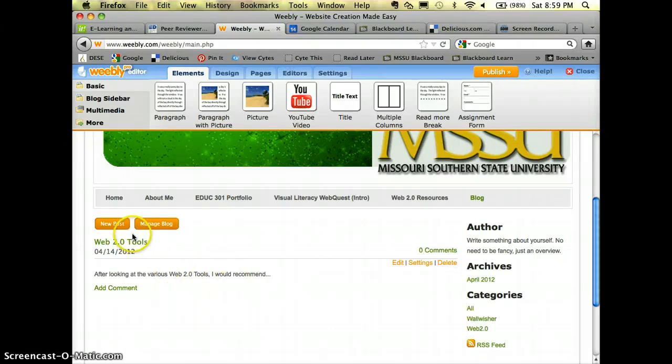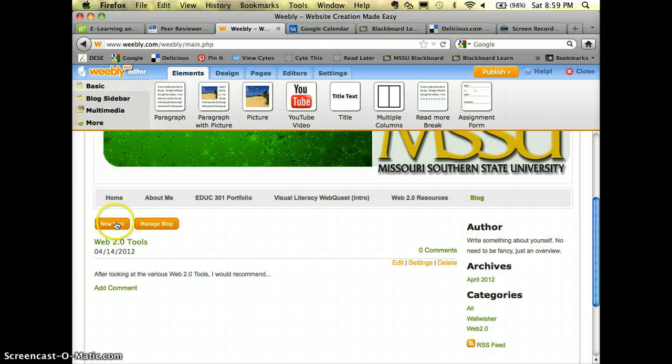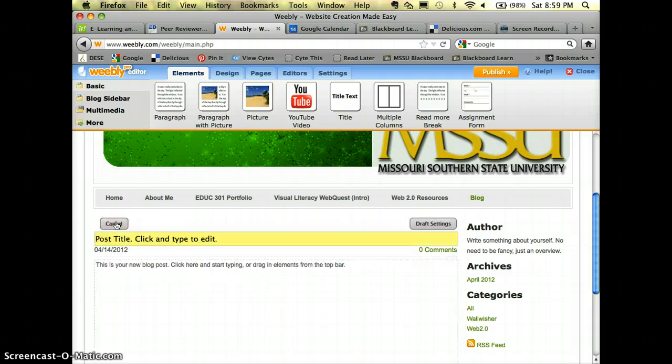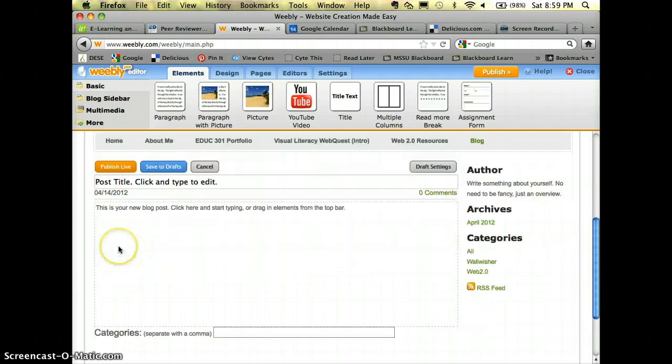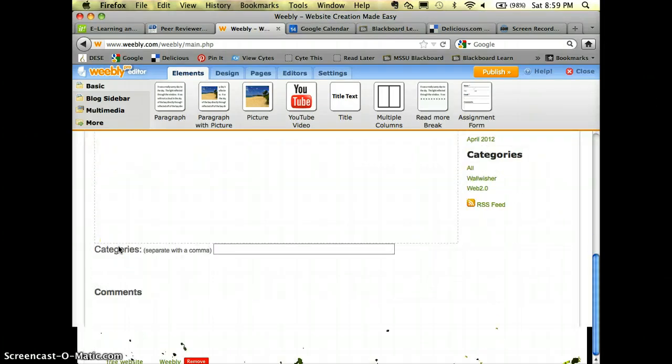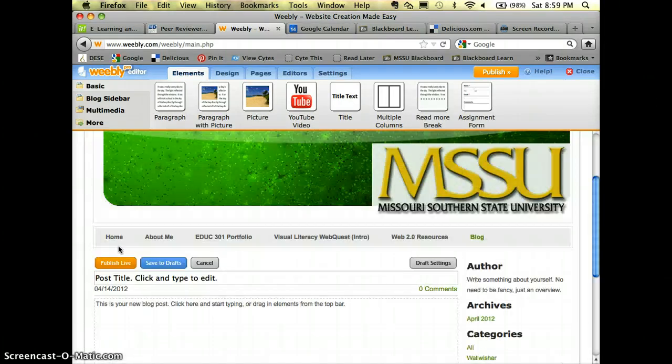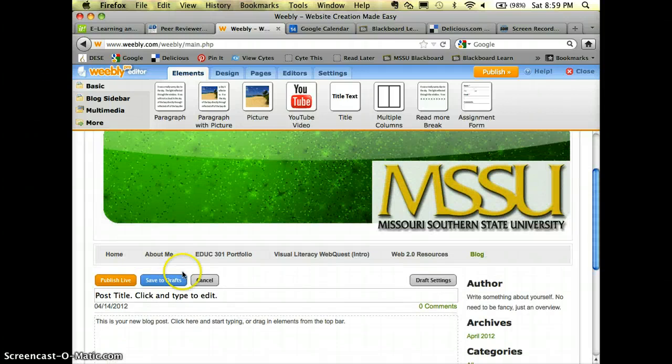Whenever I want to add a new post sometime in the future, I'll just click new post and then I've got all of those same things that I had earlier. I'm going to cancel mine.